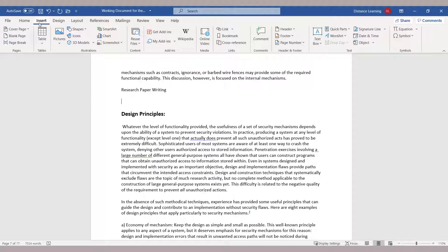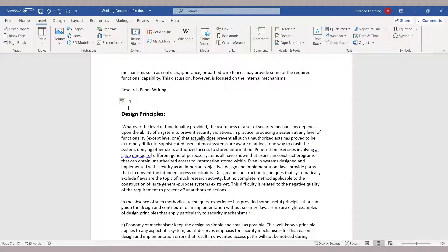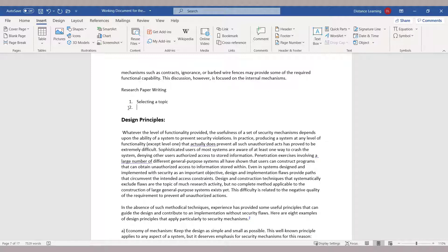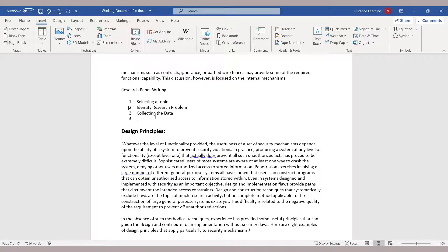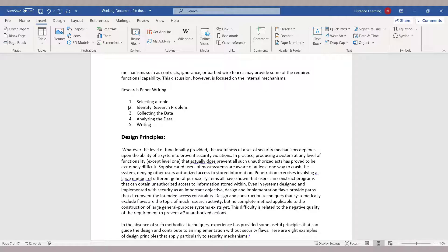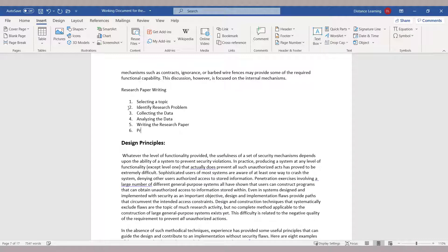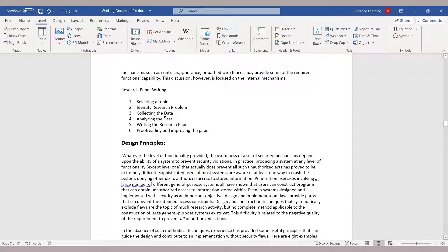We'll go to our document and let's say we want to outline the research paper writing process. Typically, you can represent this like selecting a topic, then identifying the research problem, then collecting the relevant data, then analyzing the data, then writing the research paper and proofreading it as well. This is one way that historically most have done it - you simply list these topics or these areas.